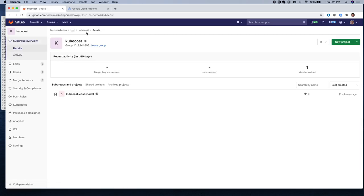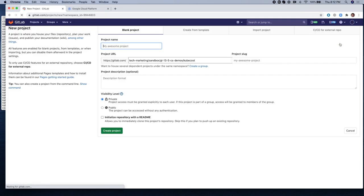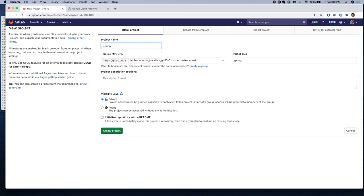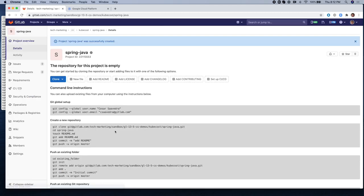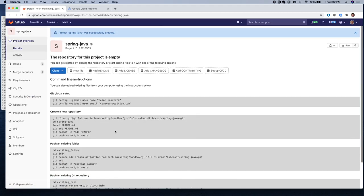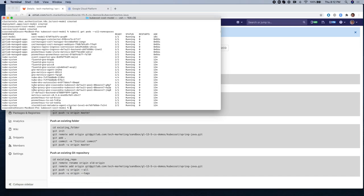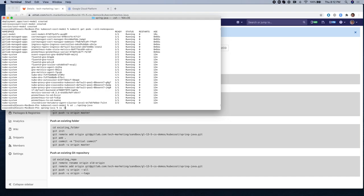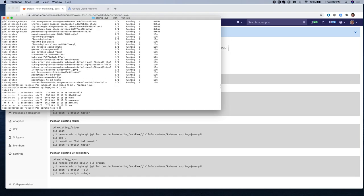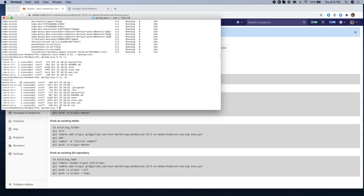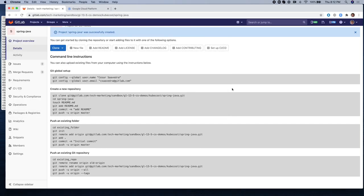I'm going to create a second project under this group KubeCost and call it Spring Java. Make sure it's public. It's going to be an empty project. Like before, I already have this project in my local directory, and I'm going to be pushing it to this empty project I just created in GitLab. I'm going to change directory to that project on my local drive and make sure that all the files are there.